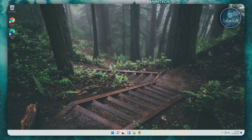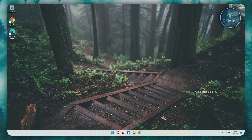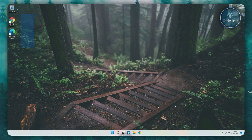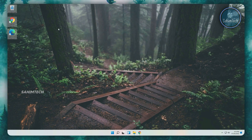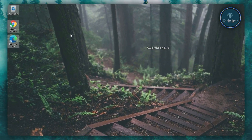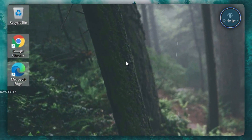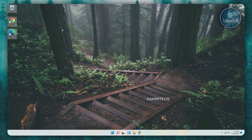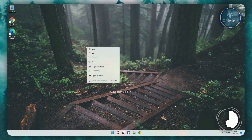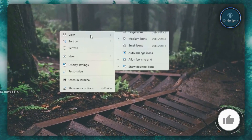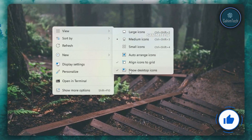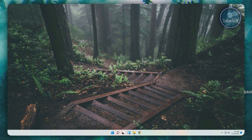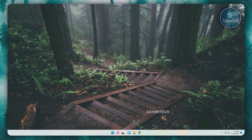Now our desktop looks really cool with this chill forest wallpaper. I have three icons here which are making my desktop look cluttered — you may have more. I just created a new user for today's video. To hide these, just right-click on your desktop, hover over view, and uncheck the box that says show desktop icons. Now the desktop looks really clean.